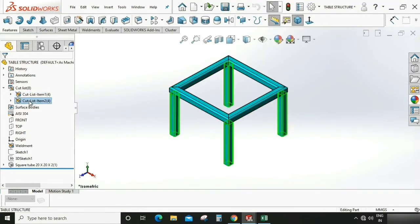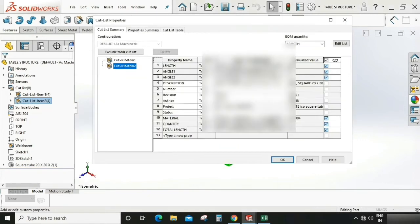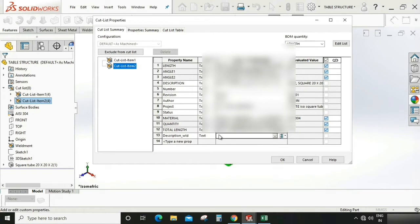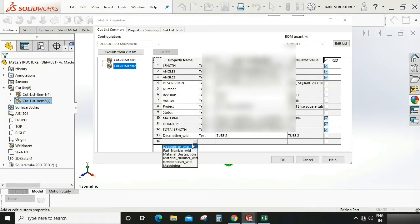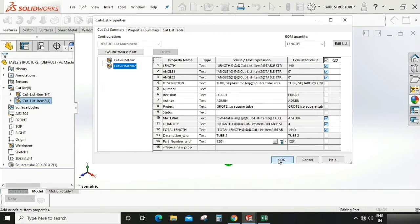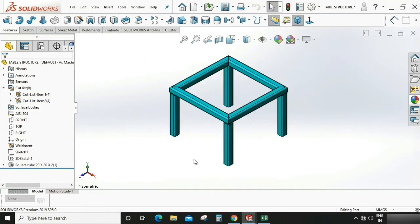Now again same. Select this, right click, property. We have already a template. Here description element, and I'm going to give this as tube two. Again select part number element and I'm going to give this part as one one two zero one. Save this.